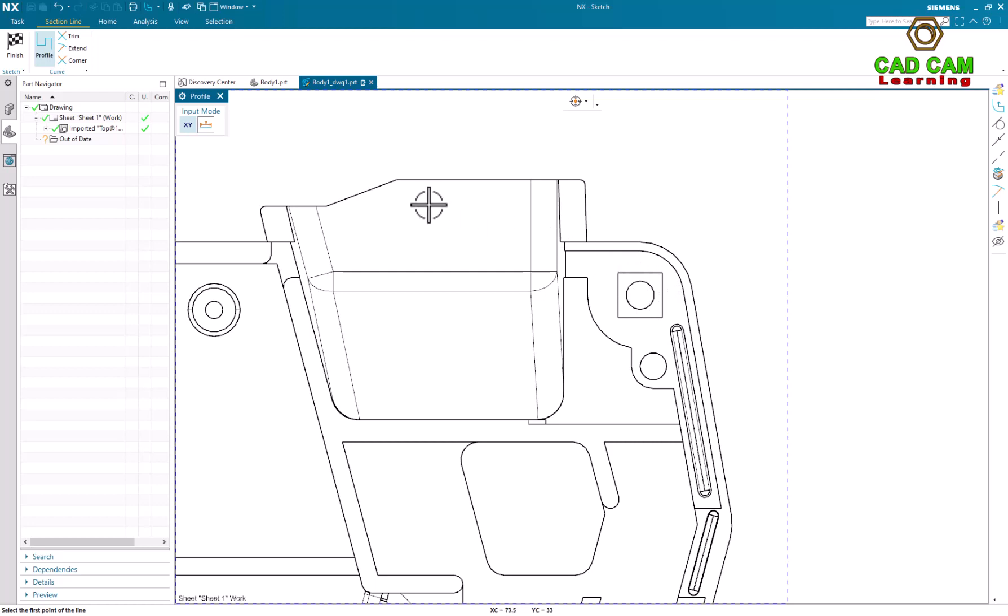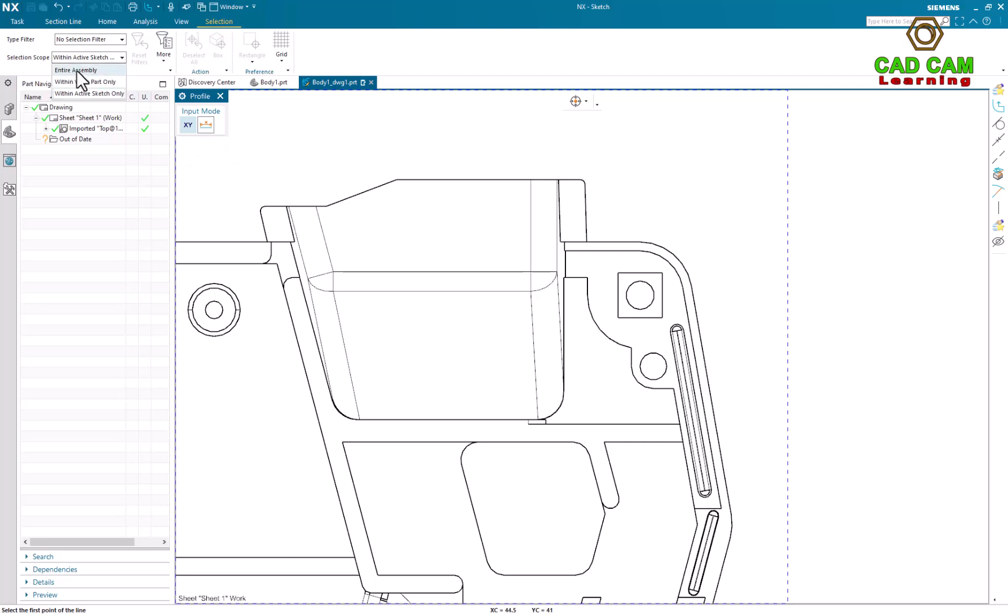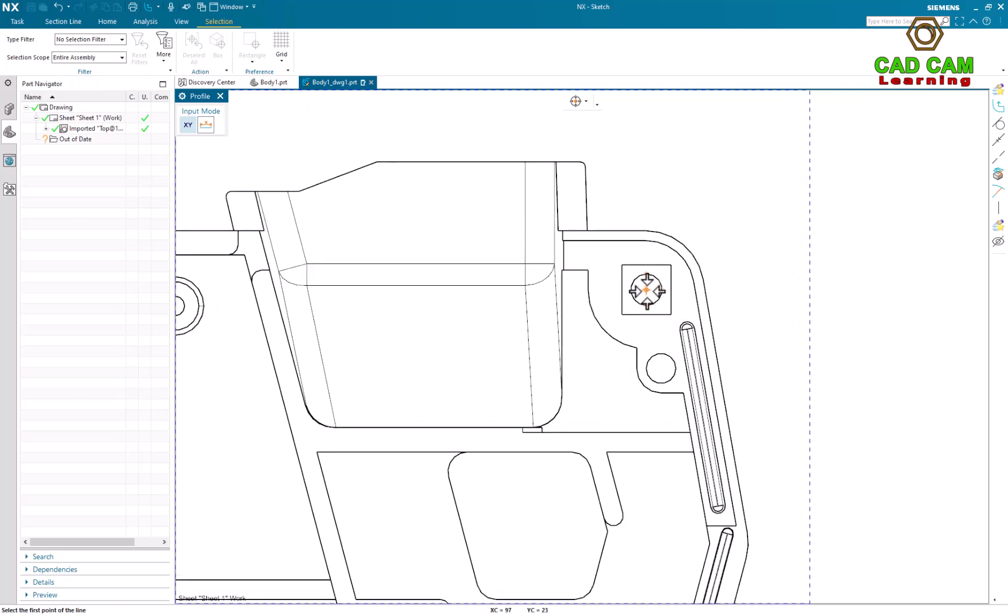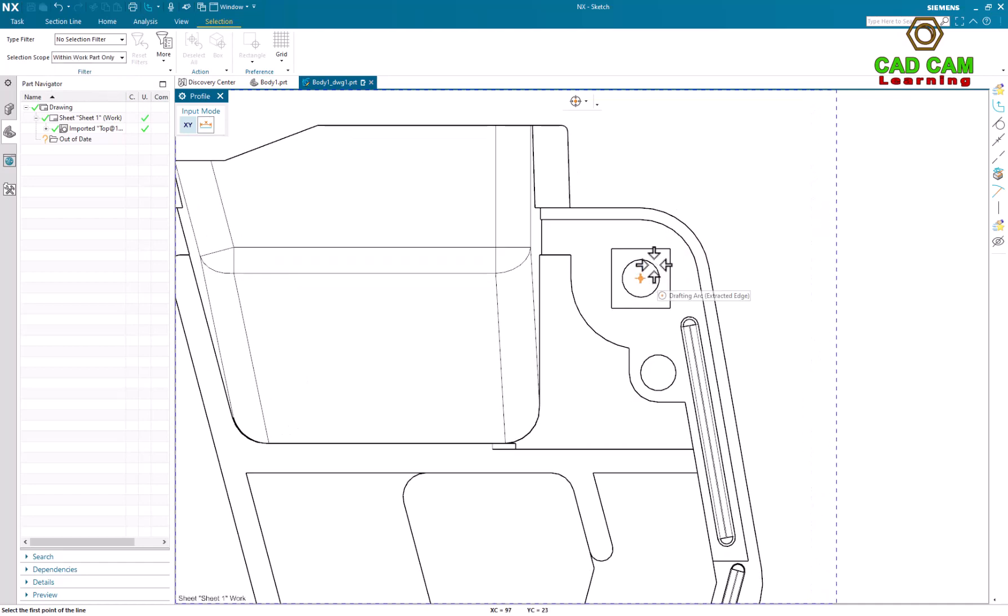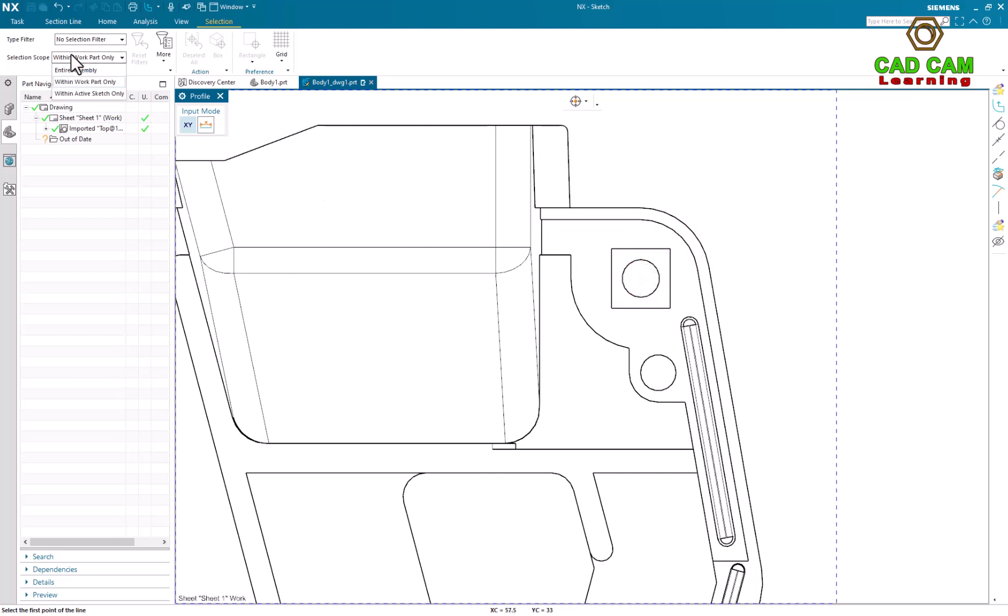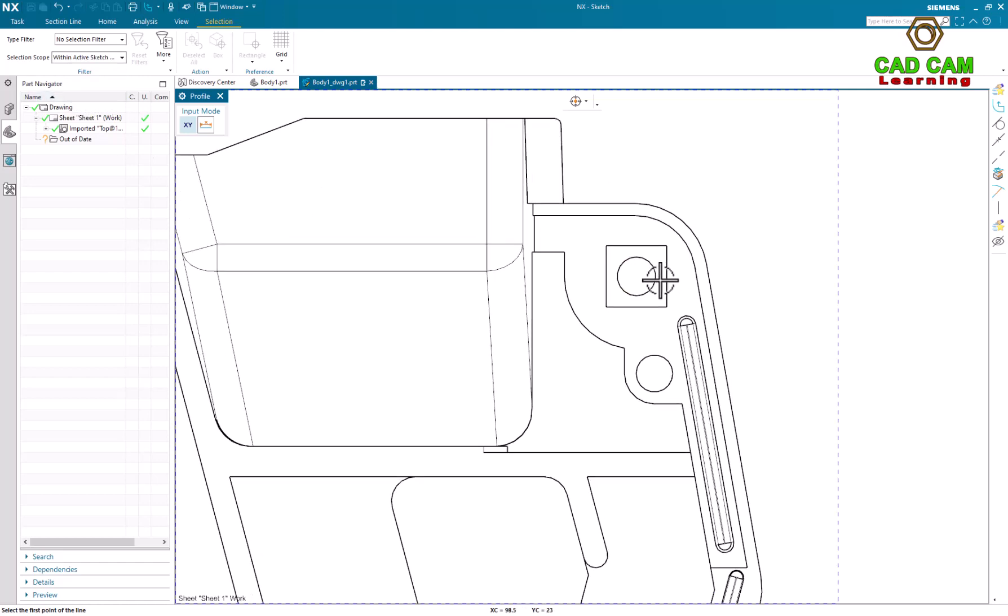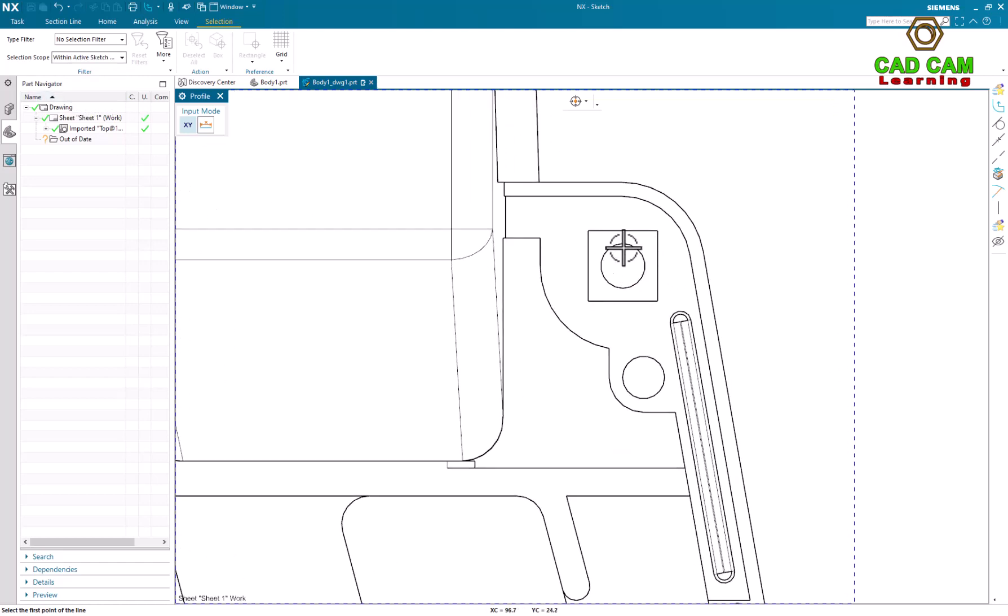In this case, we will select the selection bar and we can select and type assembly. You can see I can select add and snap on. Or we can select within work path only, you also select add and snap on. If you select within active sketch only, we cannot select add a path.